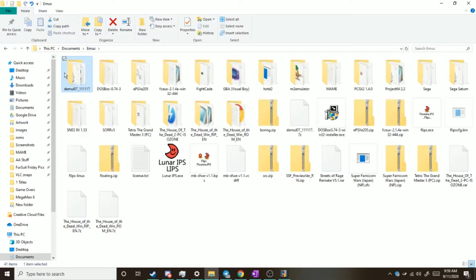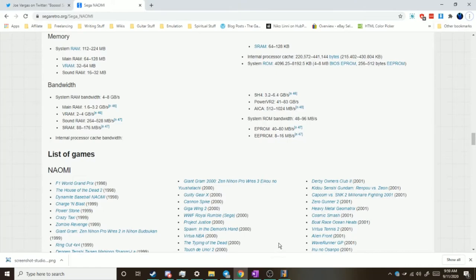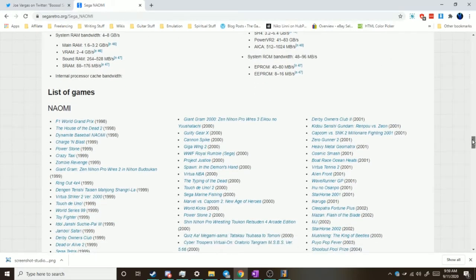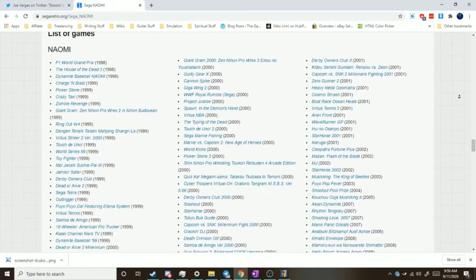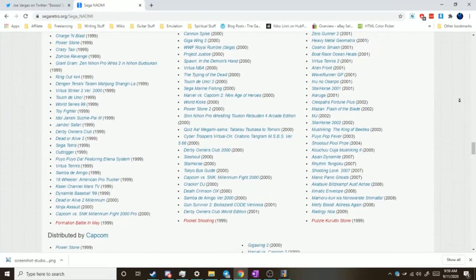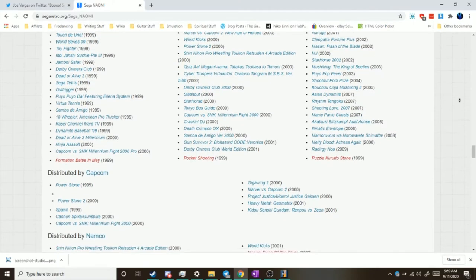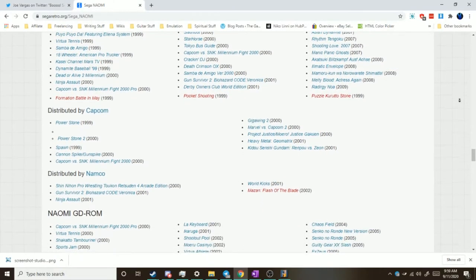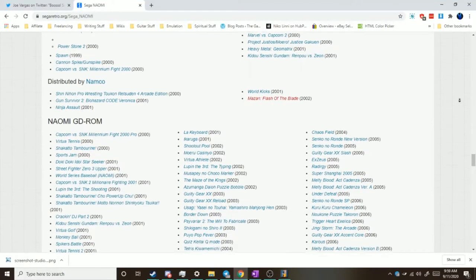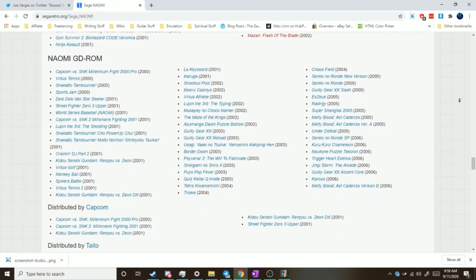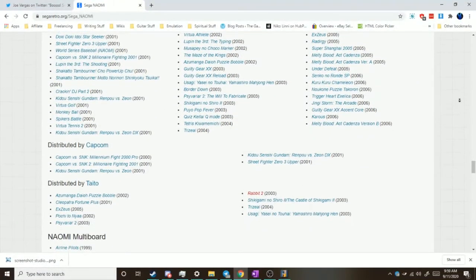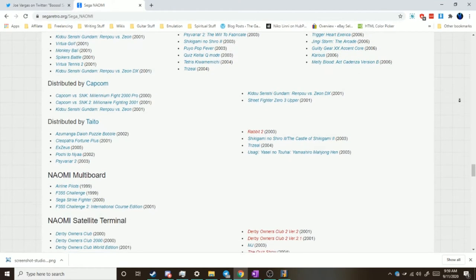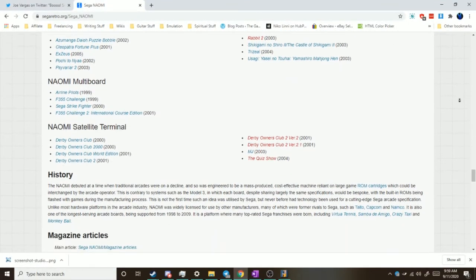Now if you want a full list of Naomi games to keep a watch out for, I'll put a link in the description below. But here I am at segaretro.org slash Sega Naomi. I'll go ahead and scroll through these here as well, see if I can get a nice scroll here. So all these games most likely will not run into MAME no matter what you do. I don't know if all of these are emulated in Demul or any other Naomi emulator as well. Some of these may not be emulated yet, I don't know. I haven't really looked into Naomi emulation that much.